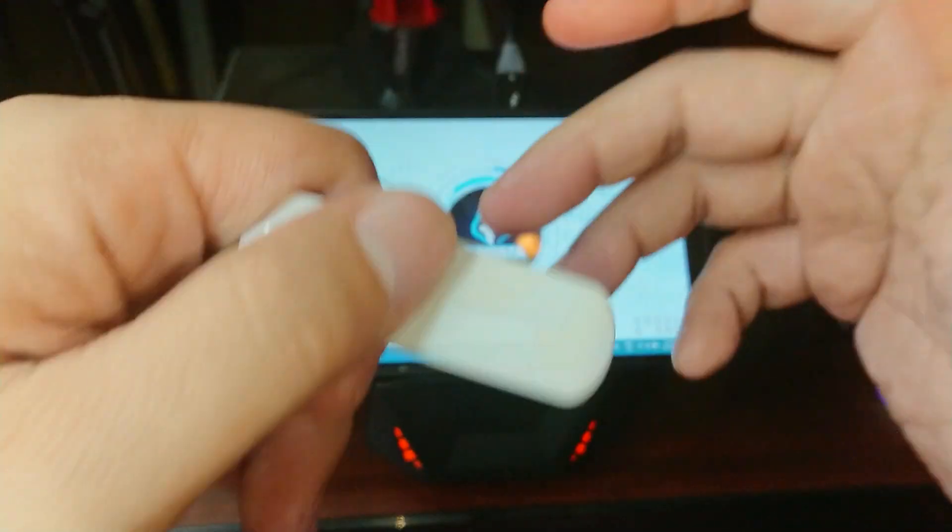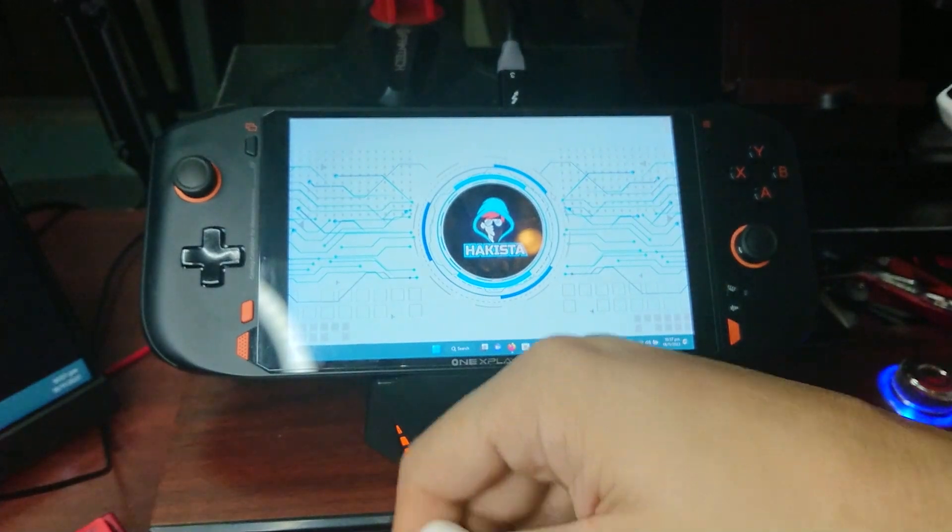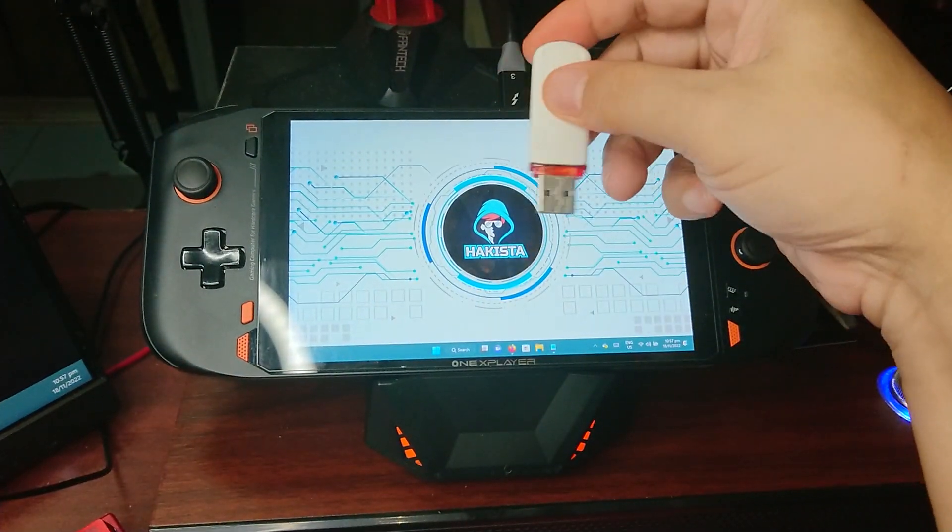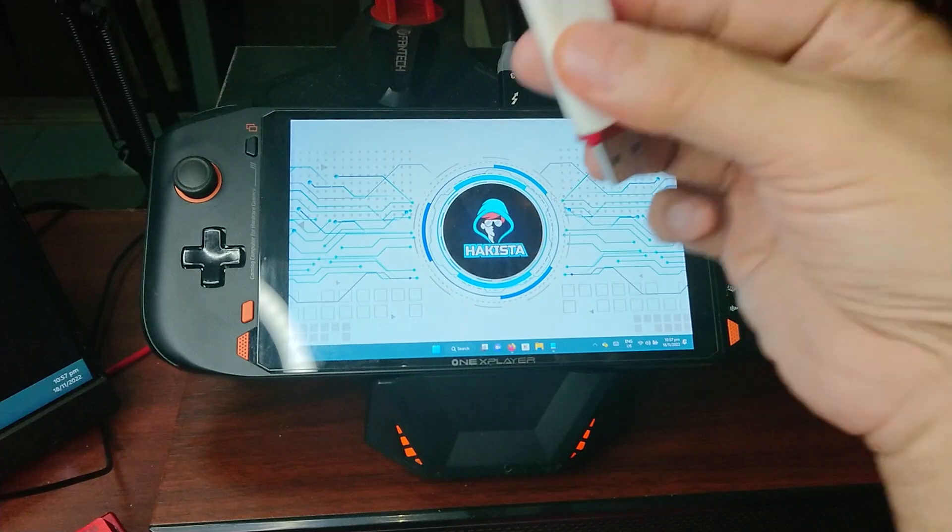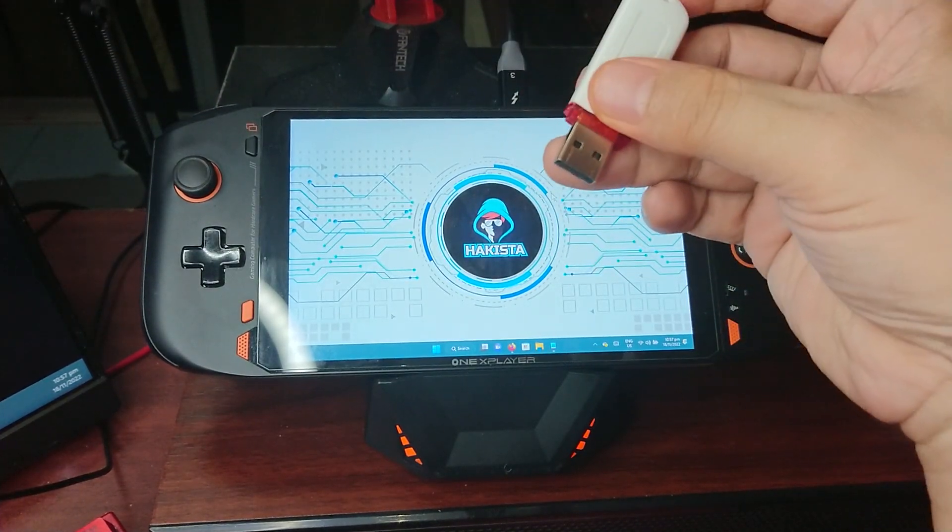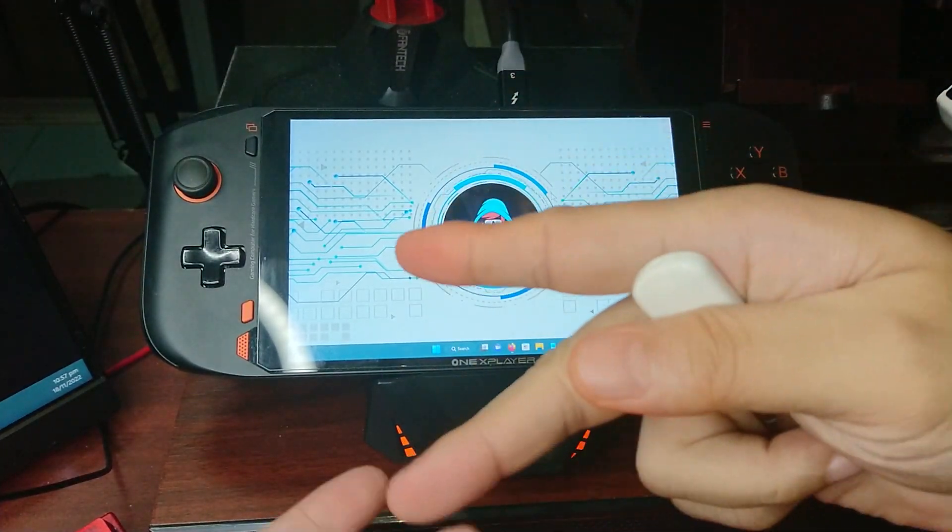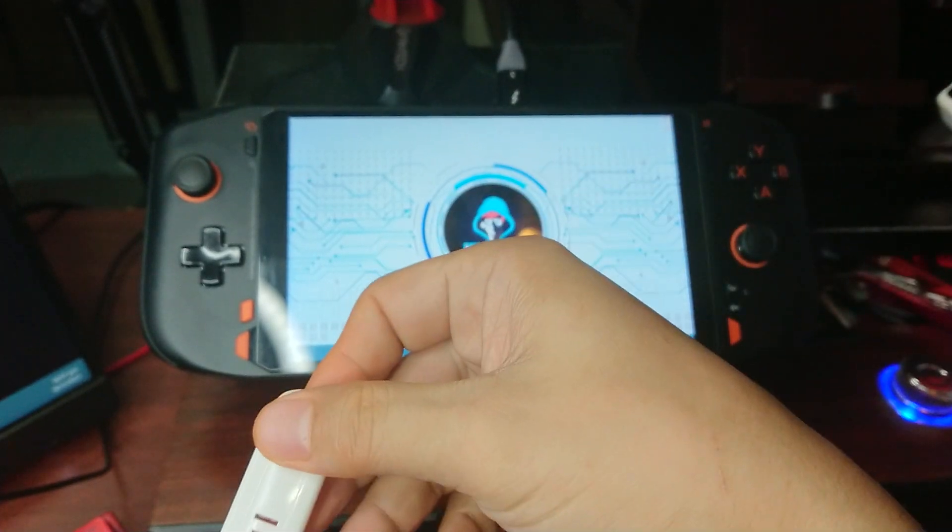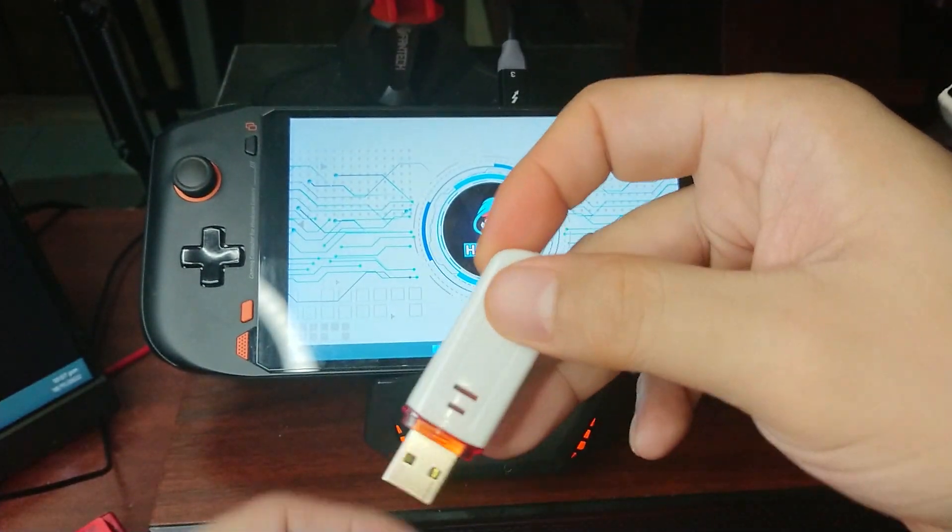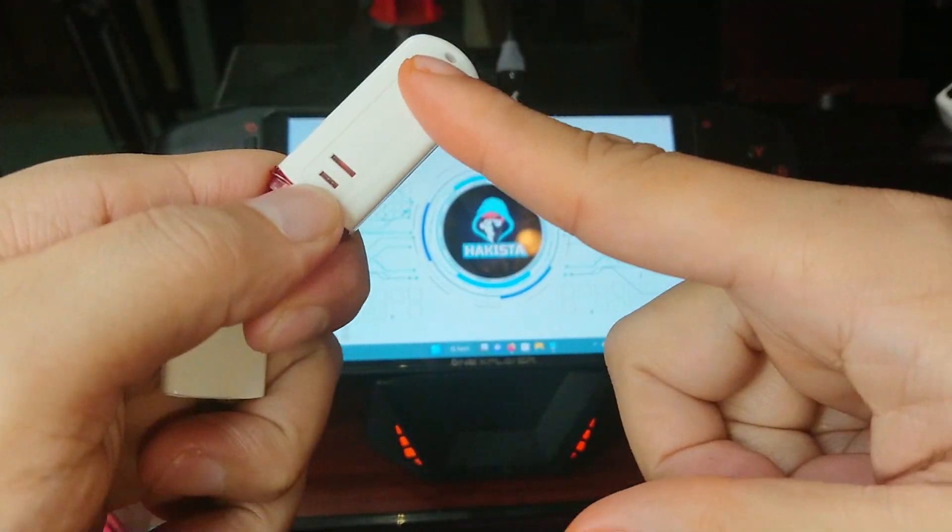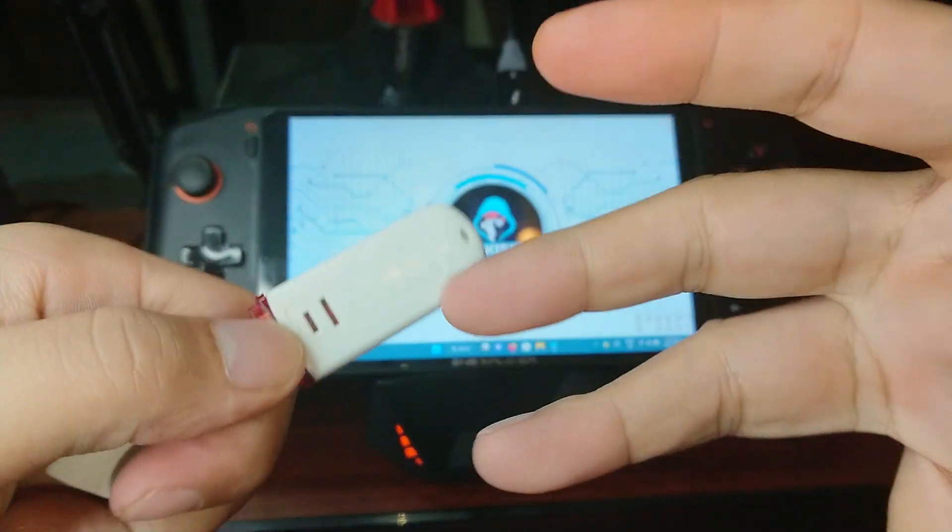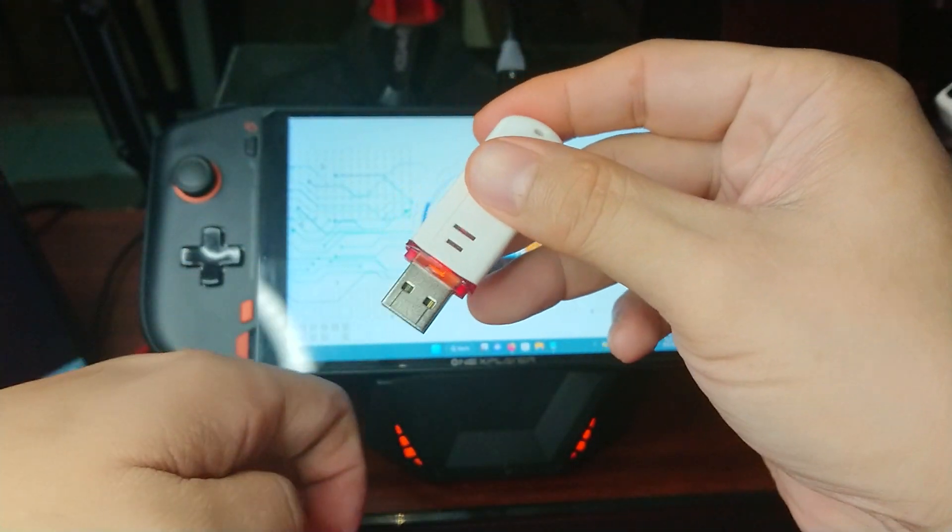Now, there are two types of attack. The first one is when you plug it in, the payload will trigger. The second one is the one that I will be showing you, where you can connect to the built-in WiFi of this USB and trigger the payload remotely.